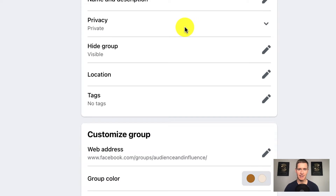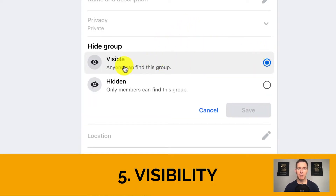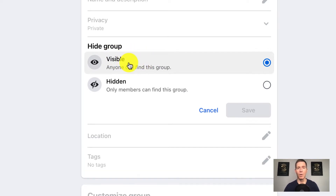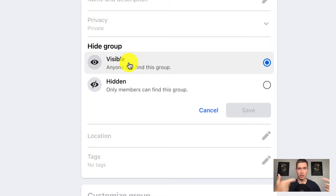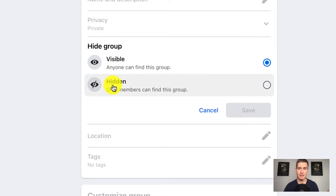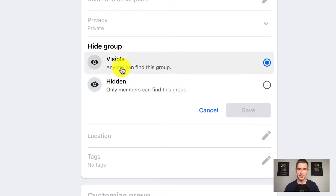Moving down the settings, the next setting is visibility, and it's important that we have it set to visible. While the group is private and people have to request to join, we want it to be visible so that it comes up in Facebook search and Facebook can potentially suggest it to people who should request to join. If you have it set to hidden, the only way someone can find it is if you send them the link — and you don't want that. You want your group to be able to grow organically.